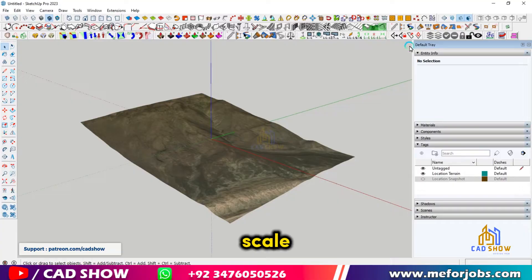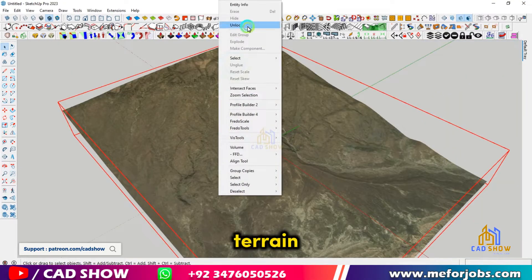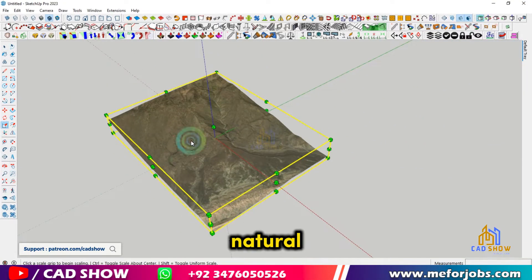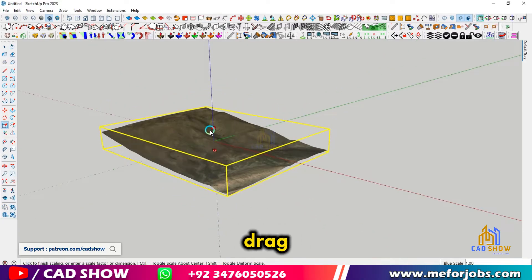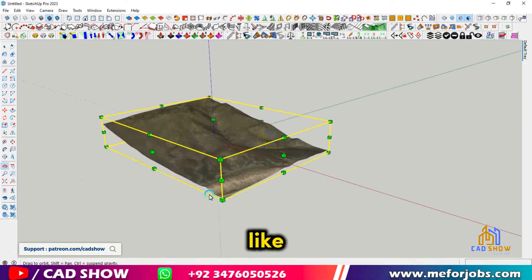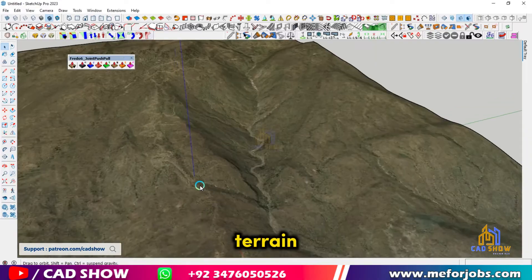Using the Scale tool, we can gently raise and lower parts of the terrain to make our mountain look more natural. Simply click and drag on the terrain to shape it as you like.